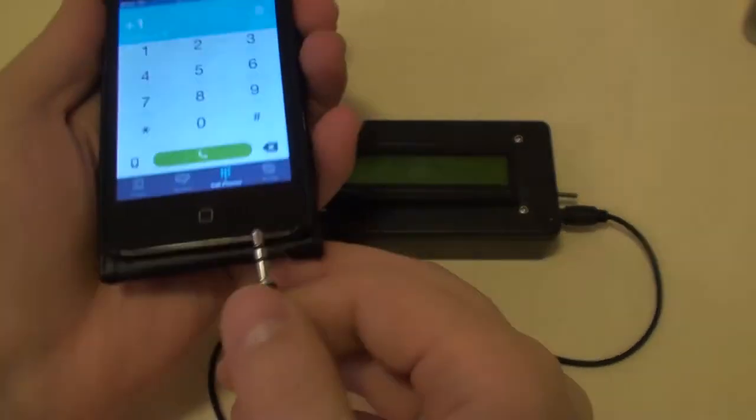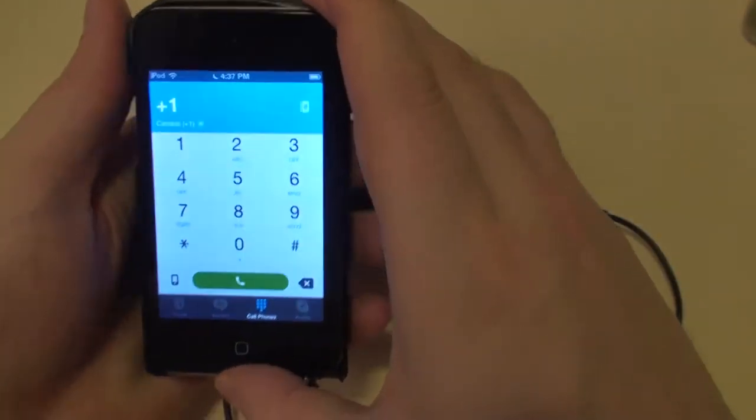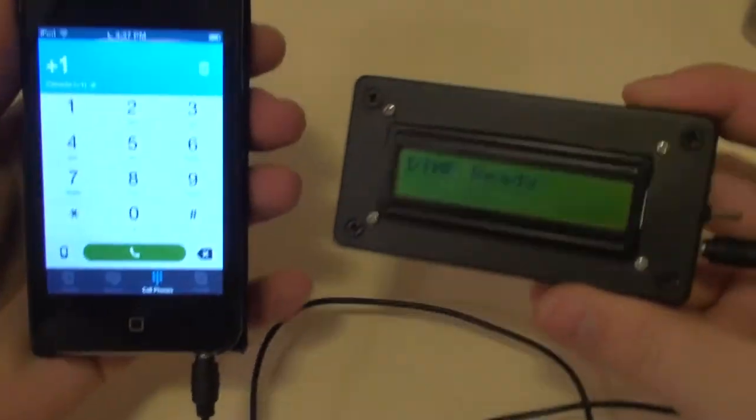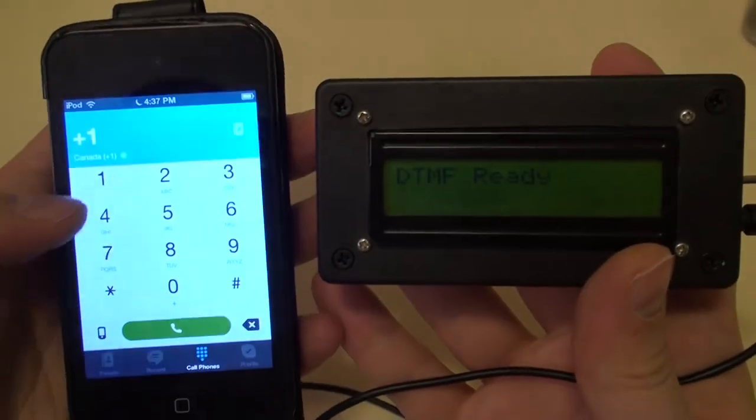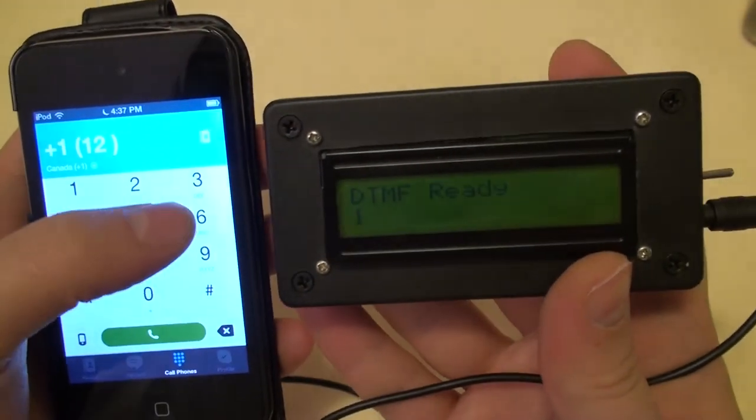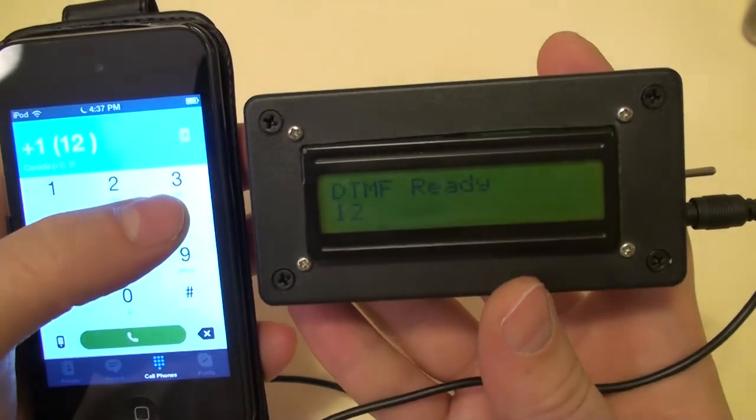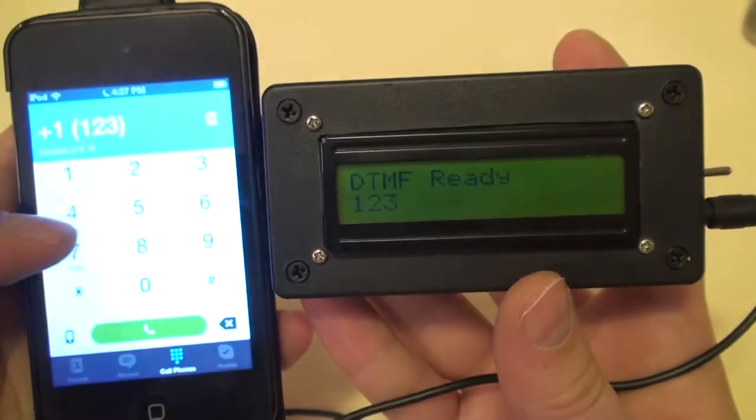And here you can see me testing the device with a Wi-Fi enabled iPod running Skype. It will work with anything that produces an audio output. It will work with an iPhone, it will work connected directly to your PC output.